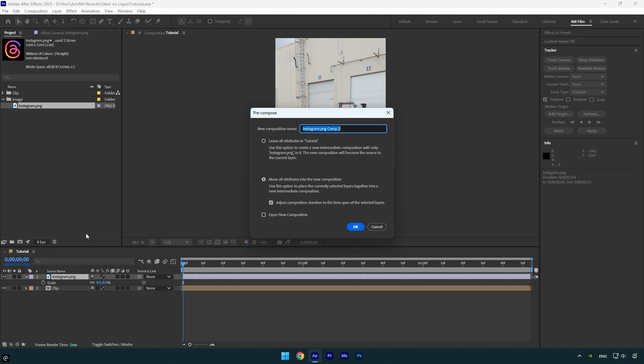Next pre-compose the image layer, rename it if needed and make sure both move all attributes and adjust composition duration are selected, then click OK.